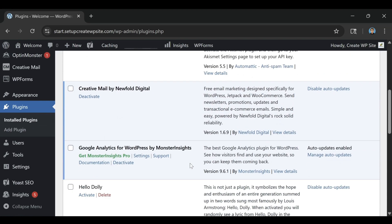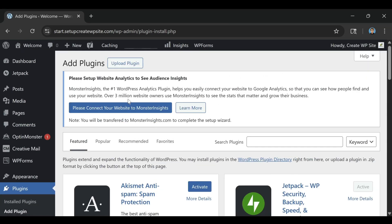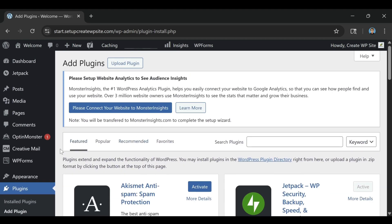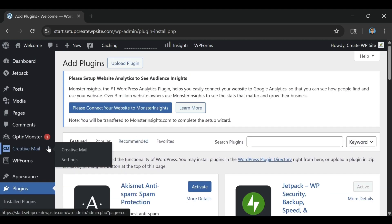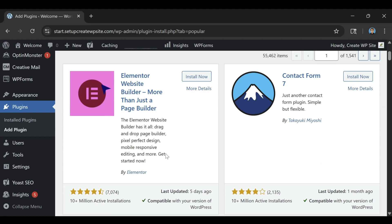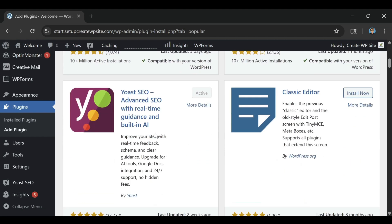The fifth tip is to plan for renewals and growth. After your first term, your plan will renew at the regular price, but you can delay that increase for years by choosing a longer term now. If your website grows faster than expected, upgrading your plan is easy.